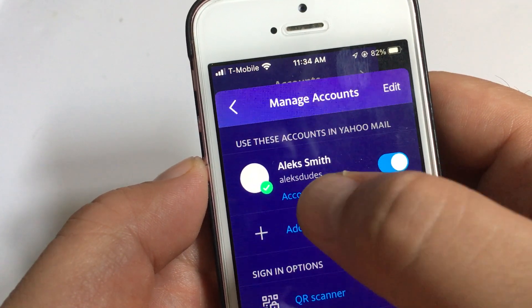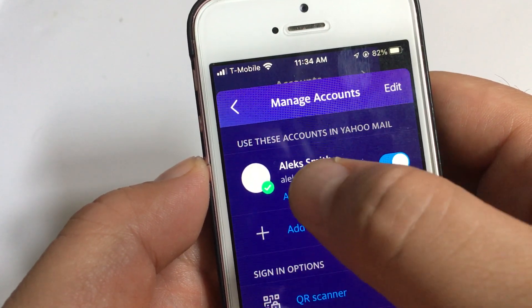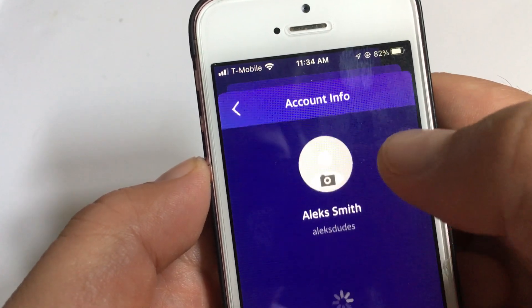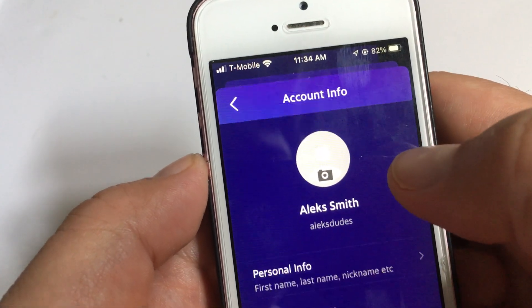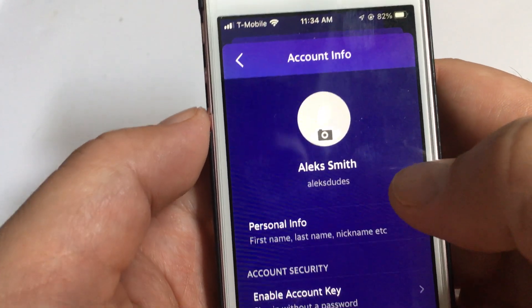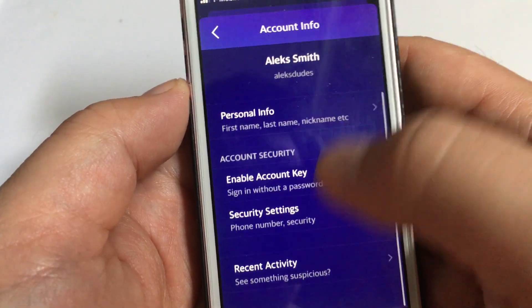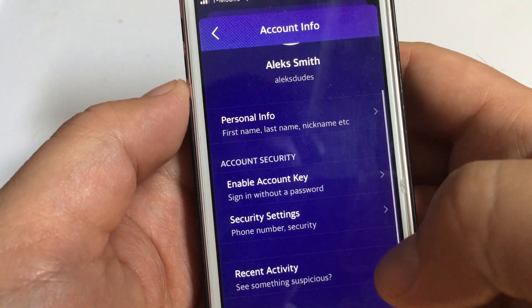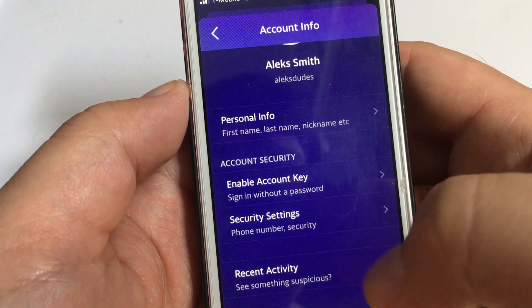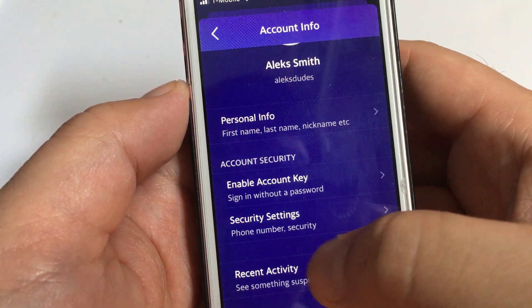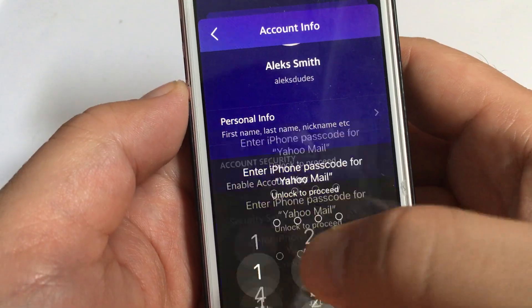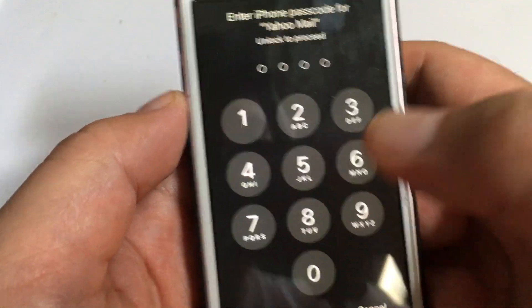From here you can click on Manage Accounts. Where your email account is, there's a thing called Account Info — click on that. Scroll down and you'll find Recent Activity at the very bottom.